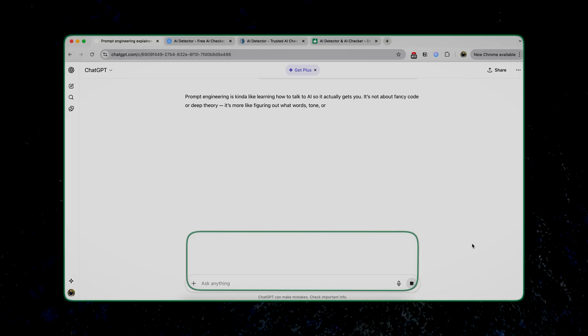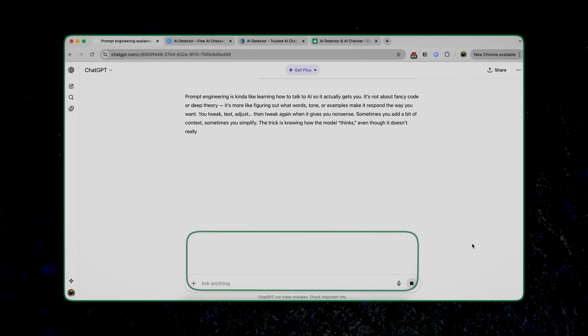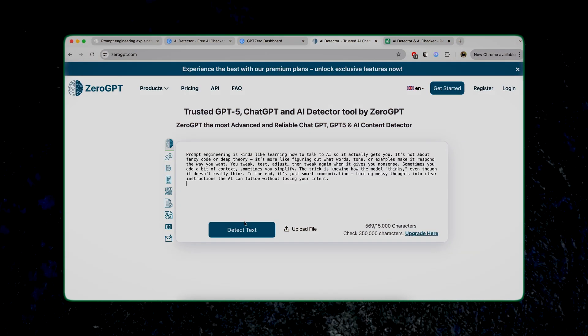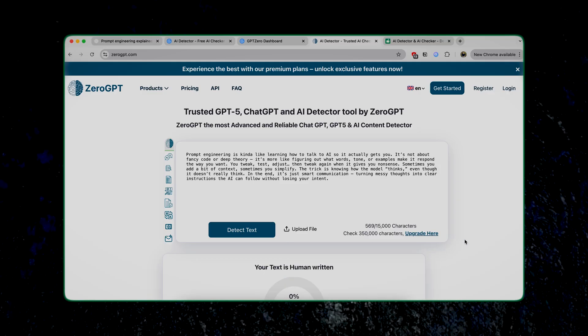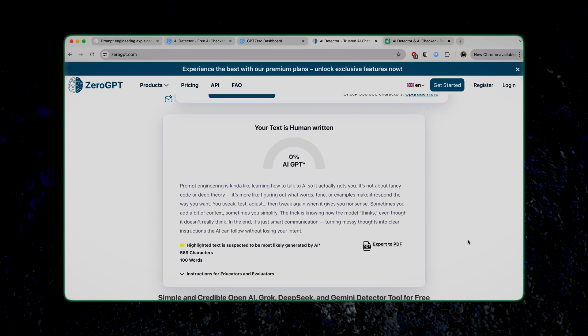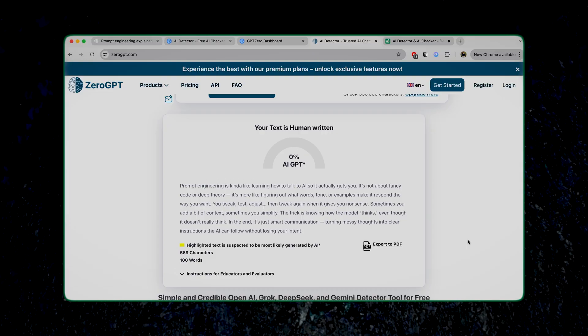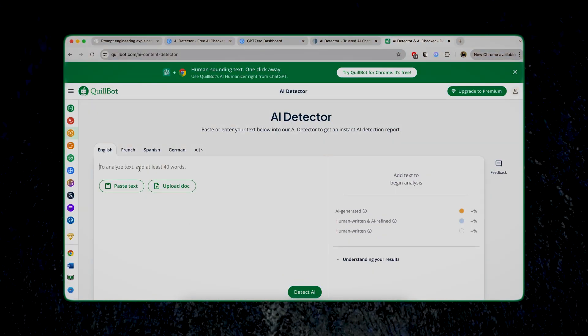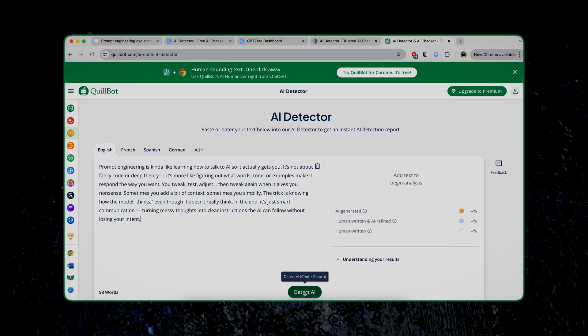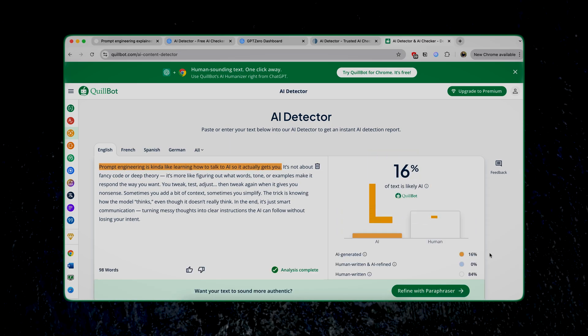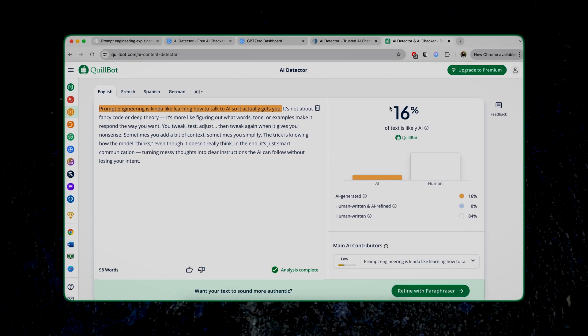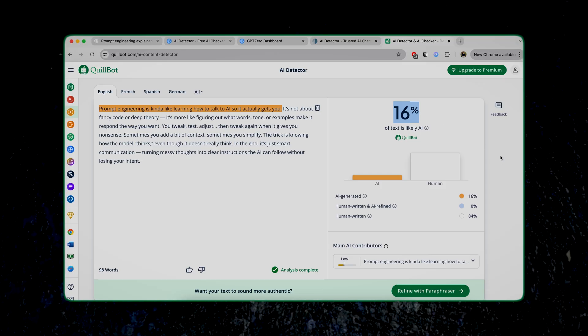Now let's pass it again via the AI detection tools. Copy paste it on ZeroGPT, click on detect text, and let's see the results. It says zero percent — that's good news because that means ChatGPT was able to humanize the text. Now let's pass it to Quillbot, and this says 16 percent. Different tools have come up with different probabilities, and this is not certain. I want 100 percent humanized text and zero percent AI generated text.